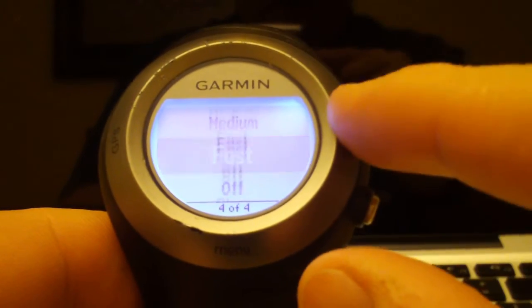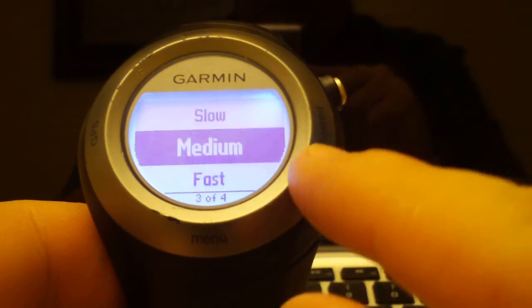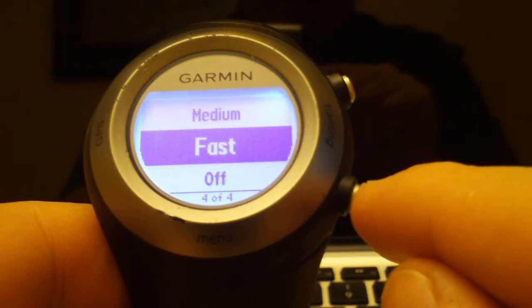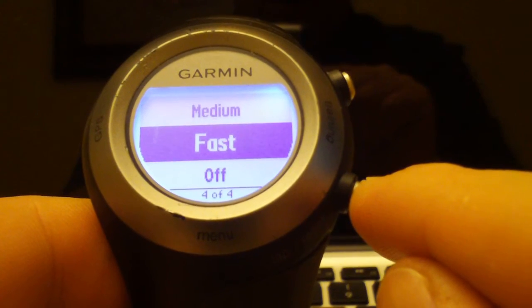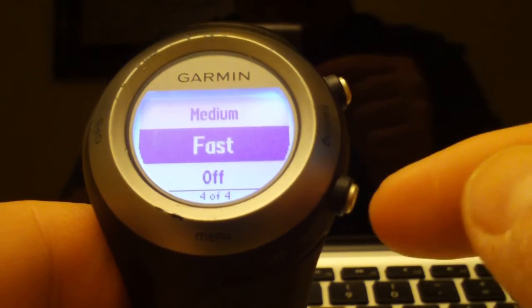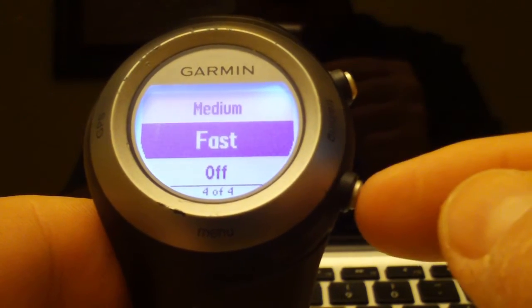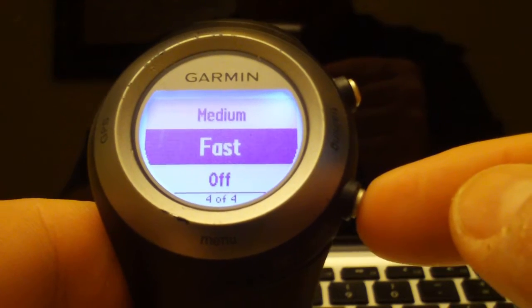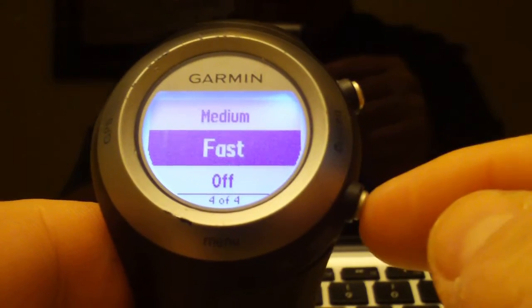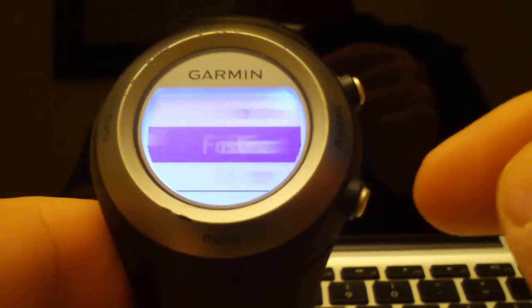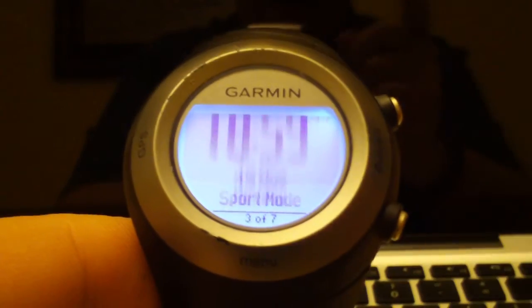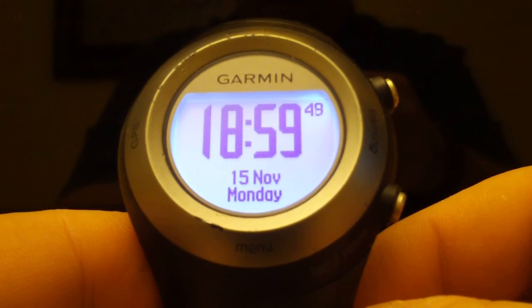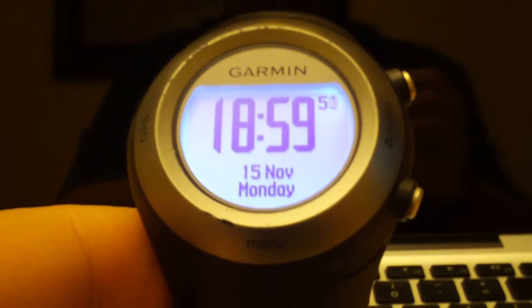You can set the different options: off, slow, medium, or fast. I found fast is the right setting for me mainly because I have three screens to go through. If you only have the first training screen selected you probably don't need Auto Scroll, but if you have more than one screen you may want to adjust this so you're getting the information you need without constantly staring at your watch. And that is how you set up data fields on the Forerunner 405.